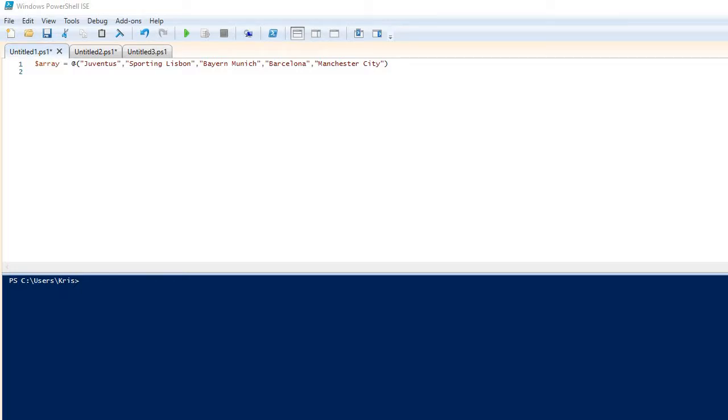Hey there again guys, and what I want to talk to you about today is arrays and hash tables, because I think that it causes quite a lot of confusion in PowerShell as to what each thing means and how you work with them.